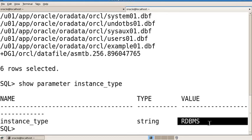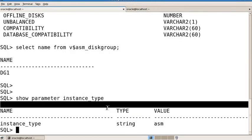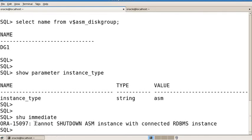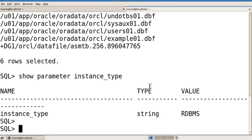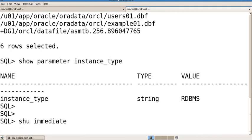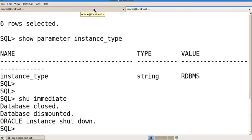One important thing: if you plan to shut down your database, you must shut down the RDBMS instance first, then the ASM instance. If you try to shut down ASM while the RDBMS instance is still connected, it will show an error: 'Cannot shutdown ASM instance — RDBMS instance connected.' So always shutdown RDBMS first with shutdown immediate, then shutdown ASM.